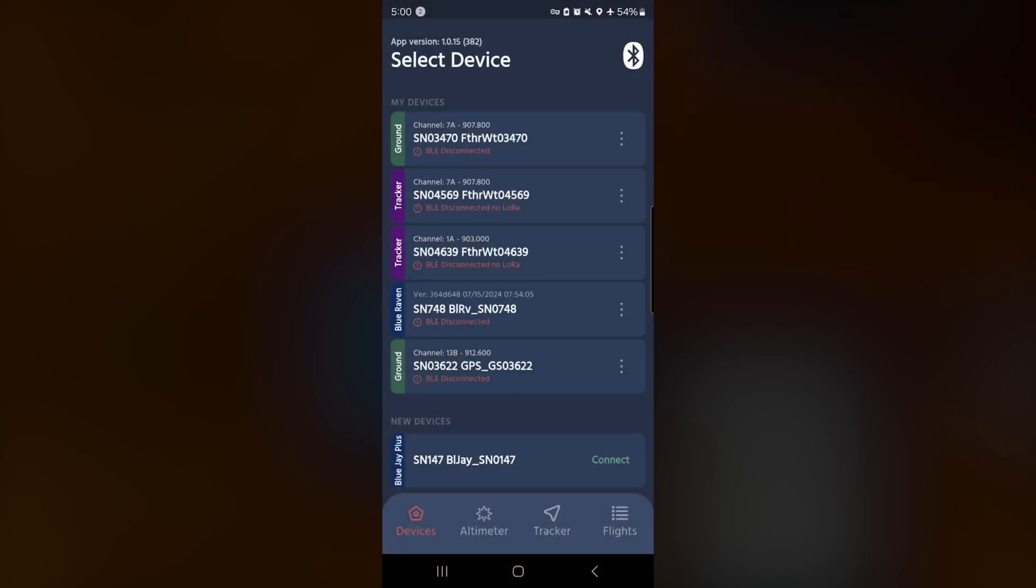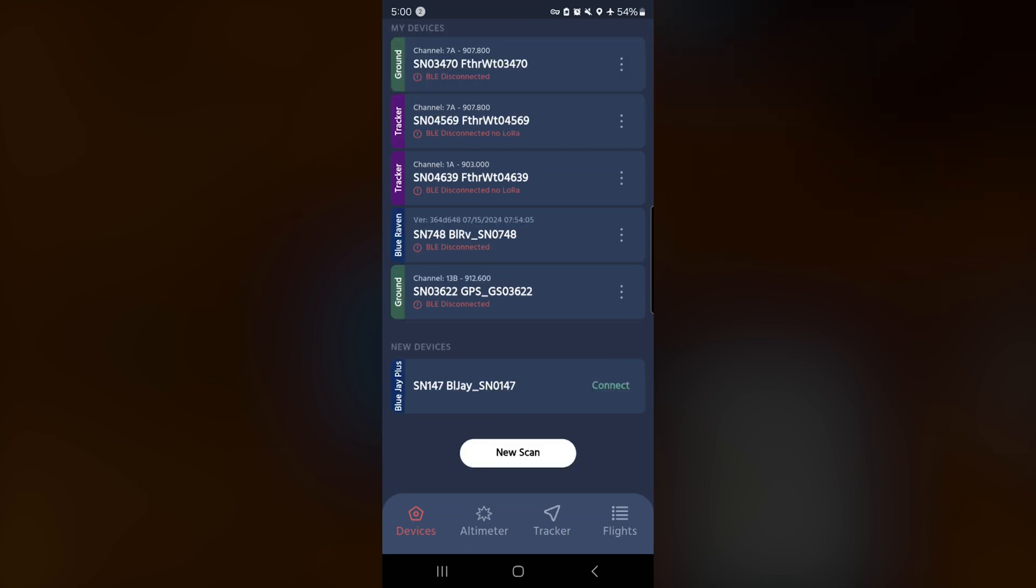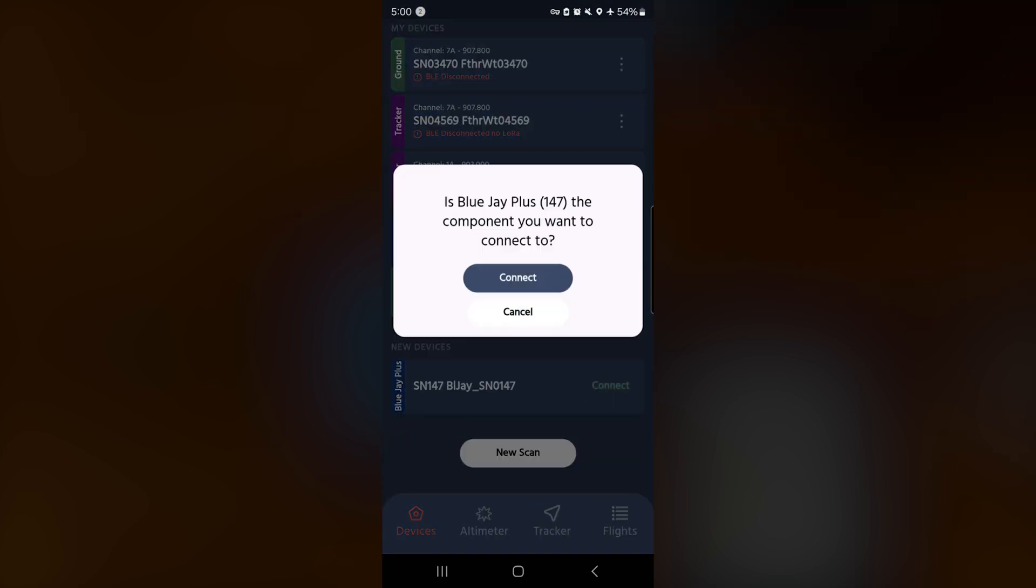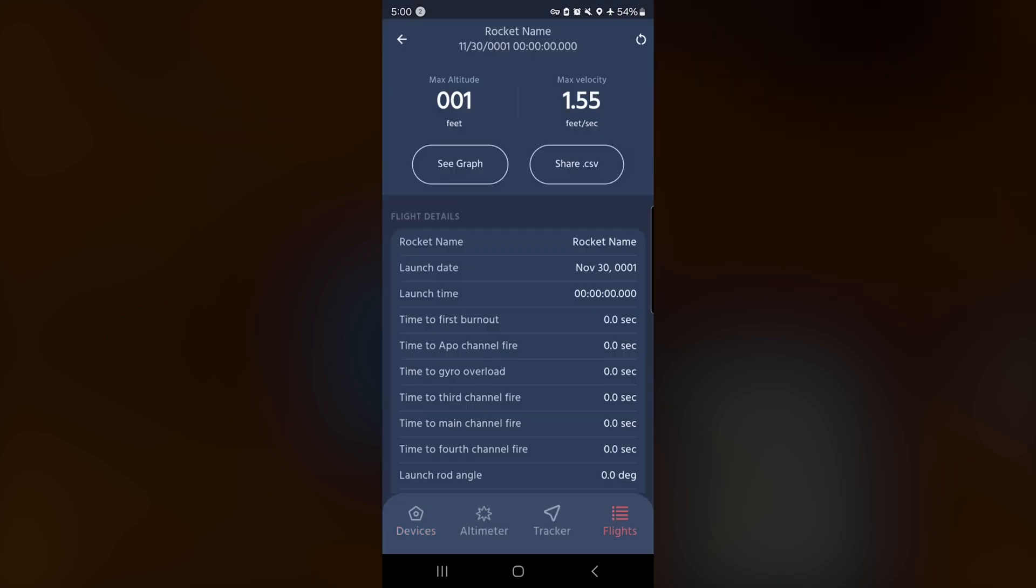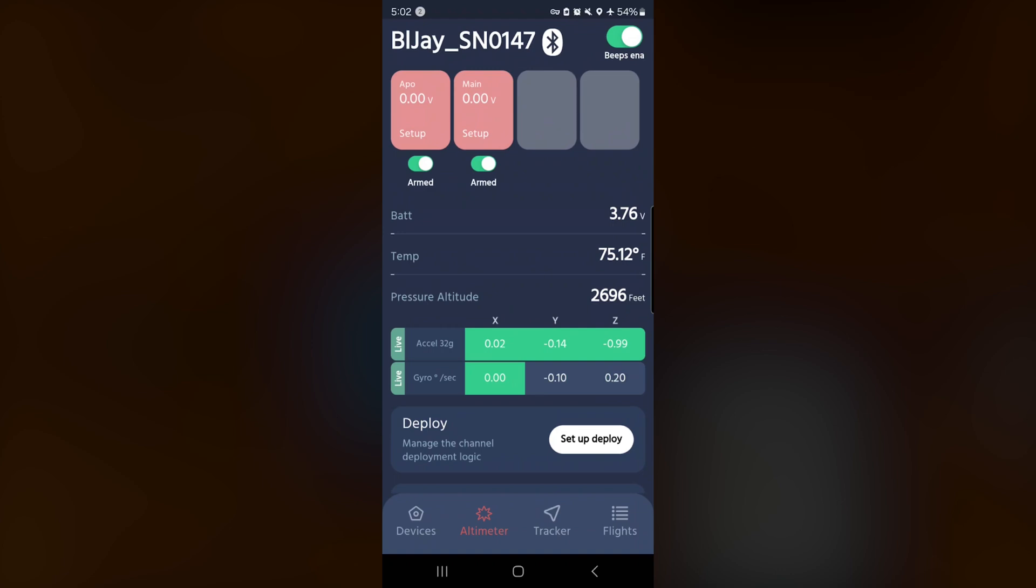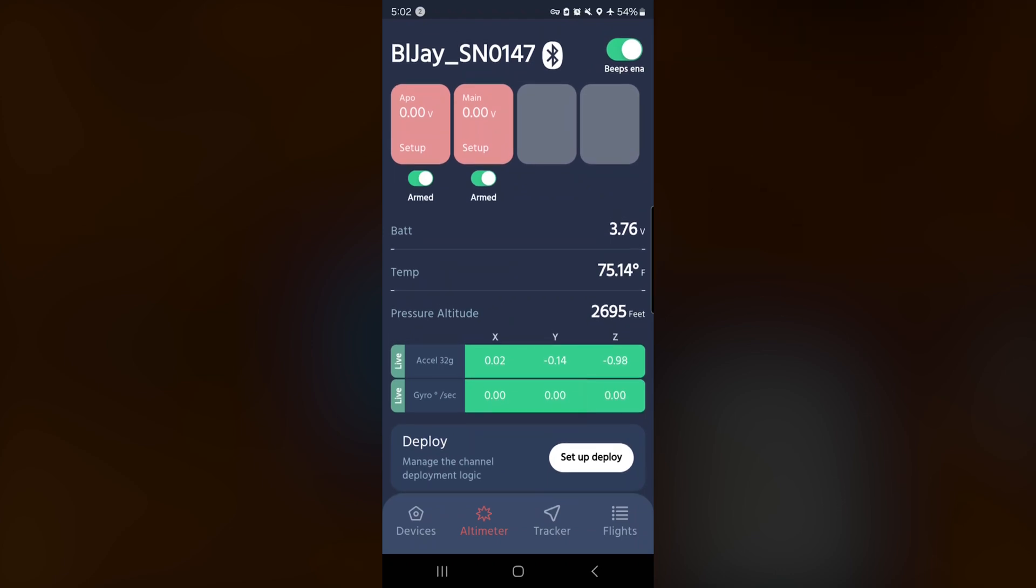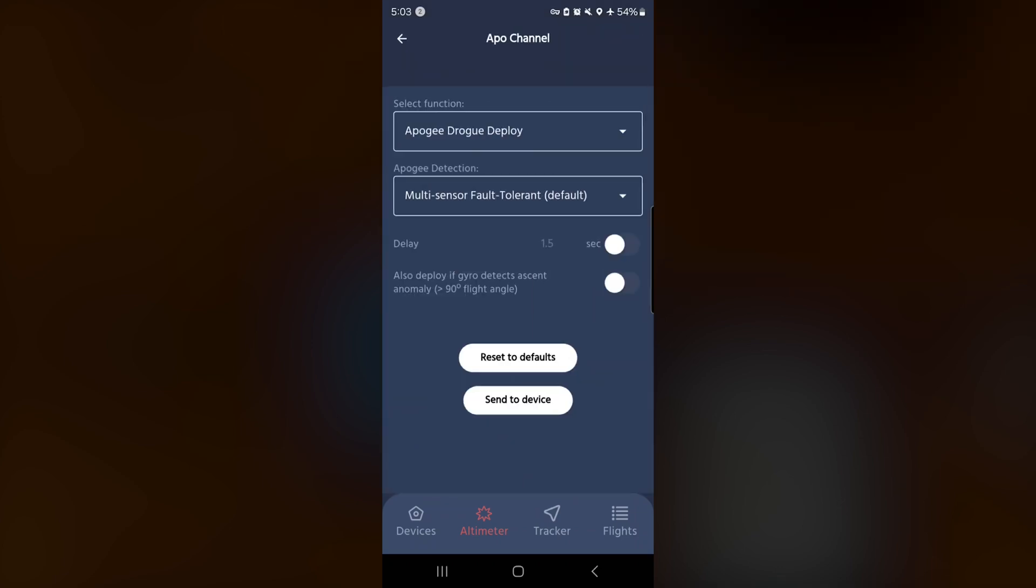Okay, we are in the Featherweight UI app. And just like with every other Featherweight product, just instantly it's already recognized that there's a new Featherweight device nearby. We're going to click connect. There you go. BlueJ plus 147. Yes, sir, it is a plus model. Let's connect to that. And boom, just like that, we're in. And the channel programming. But like I said, this is the plus model.